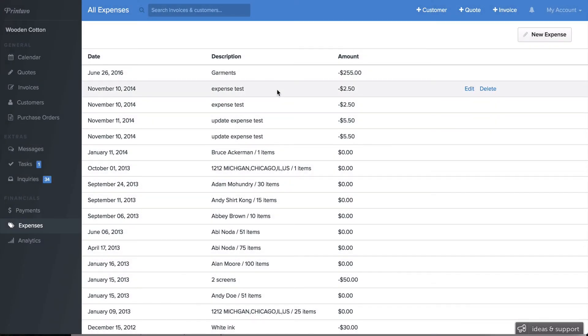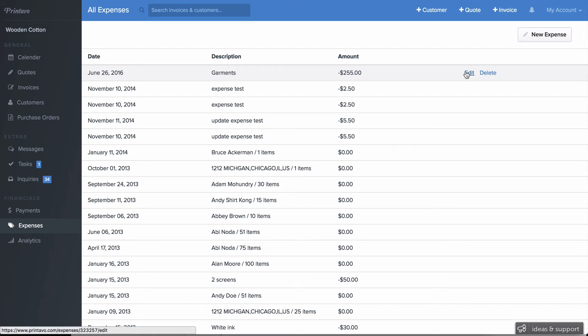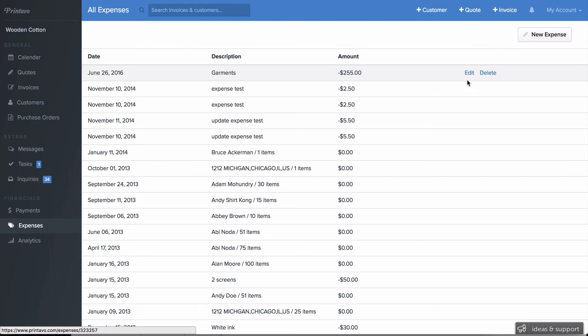Now if you hover over an order, you'll be able to see there's an Edit button and a Delete button. You can edit existing expenses, and you can also delete them here.